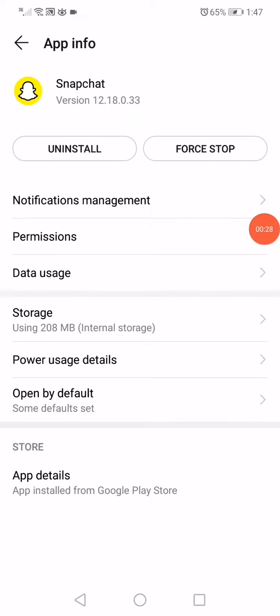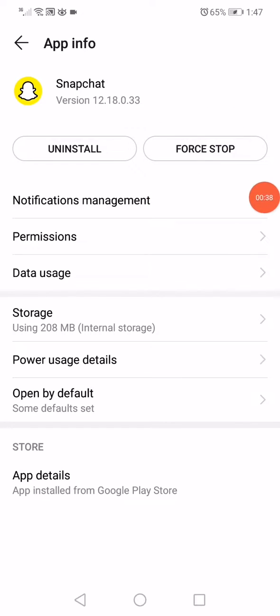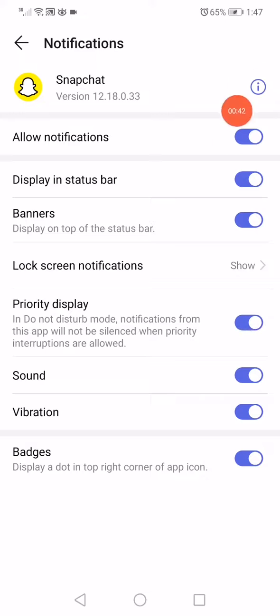This will take you to the app information page. What you want to do here is simple: click Force Stop first, then go to Notifications Management and make sure all those options are enabled.